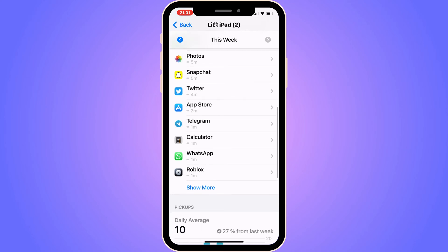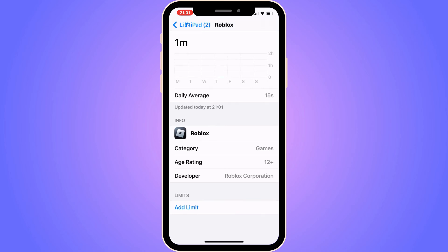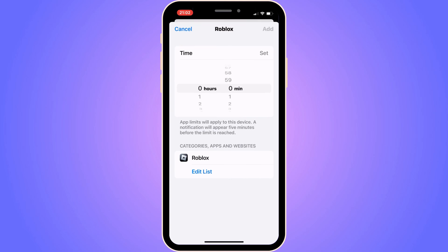So click on the Roblox app. And as you can see, I'm able to view that I have been on my Roblox one minute today, and my daily average is 15 seconds. But that is basically exactly how to do this. You can even set a limit for how many hours that you want to be able to play Roblox and then stop.